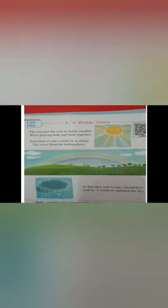So children, this is your poem, A Pretty Game, which describes how a rainbow appears in the sky. The sun and the rain are playing hide and seek. They are chasing each other from their hiding places behind beautiful clouds in the sky.